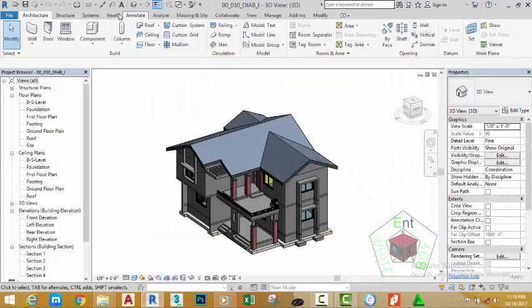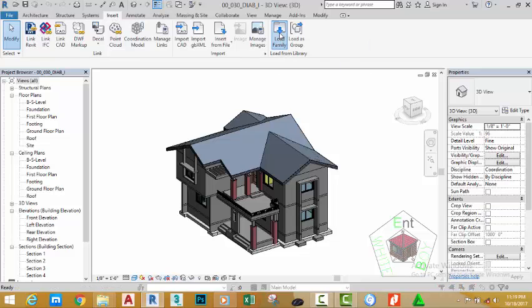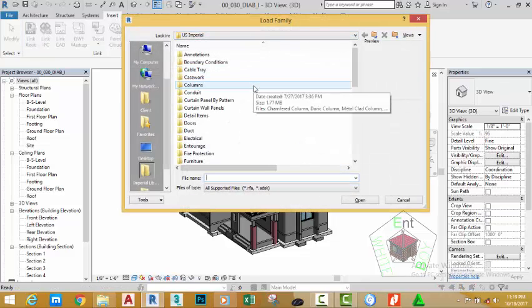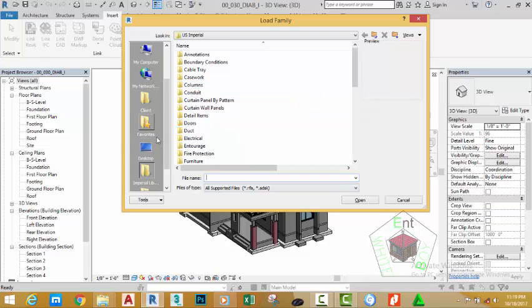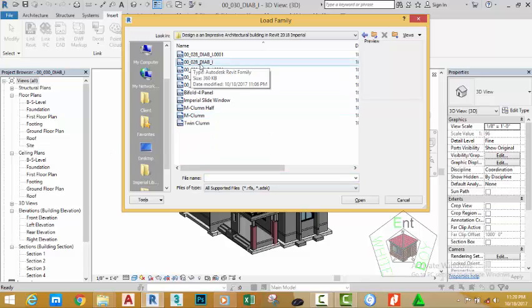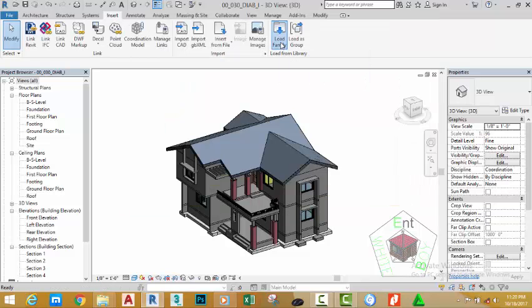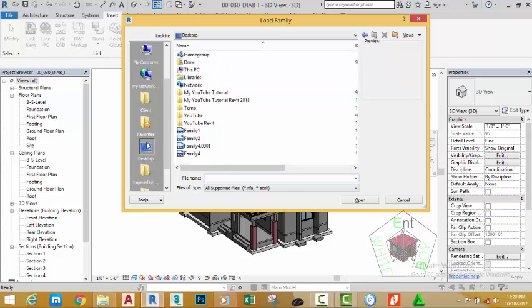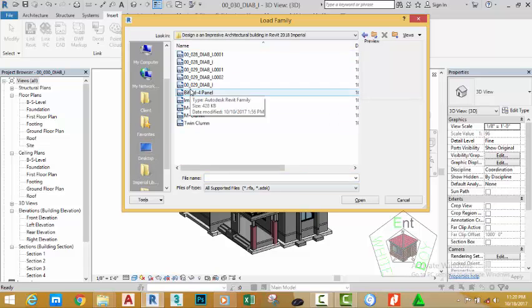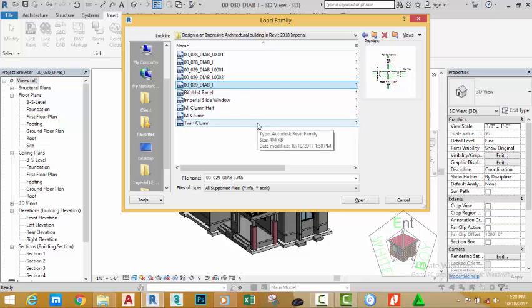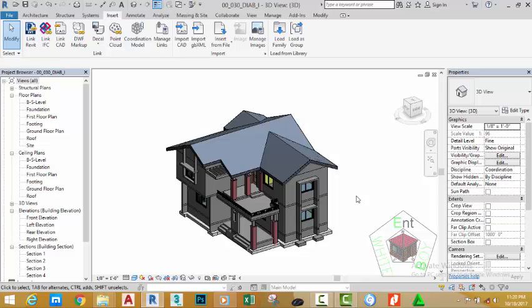Go to the insert tab in the load from library panel and click load family. This brings the load family dialog box. Navigate to the folder where you saved the family you created recently and select the file 00_028_DIABI and click open. Click load family again, go to the same folder and select the family 00_029_DIABI and click open. These two families are now loaded into the project.